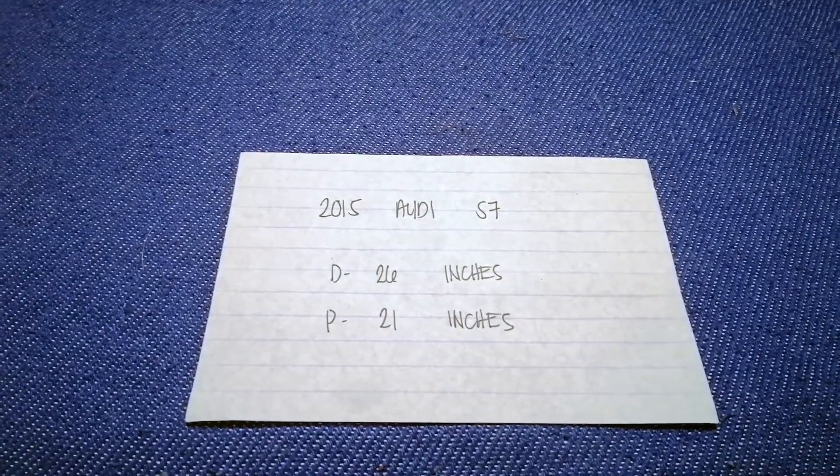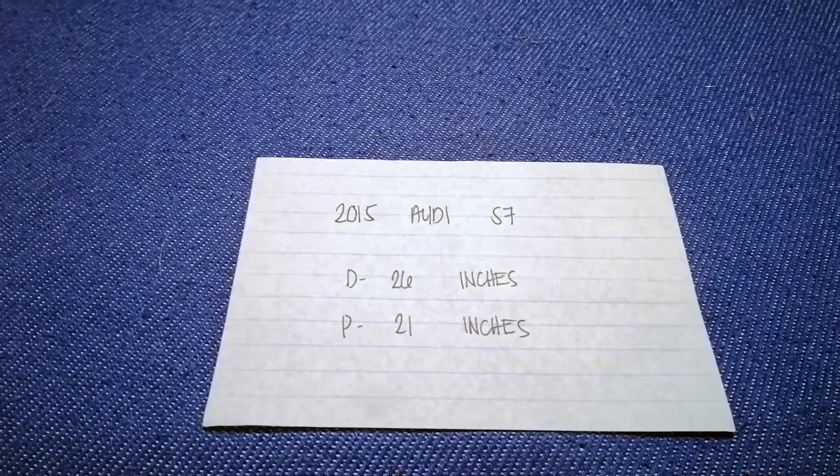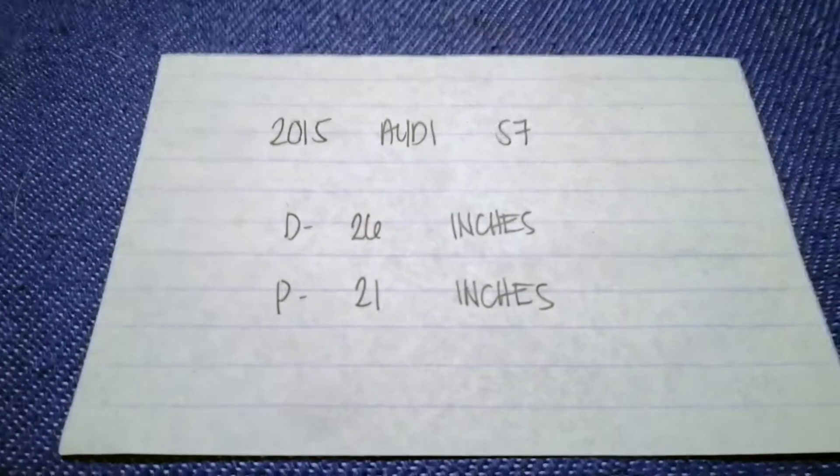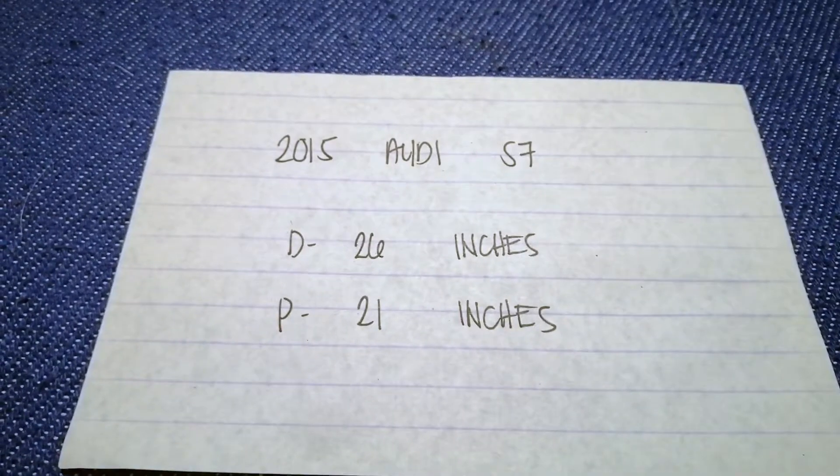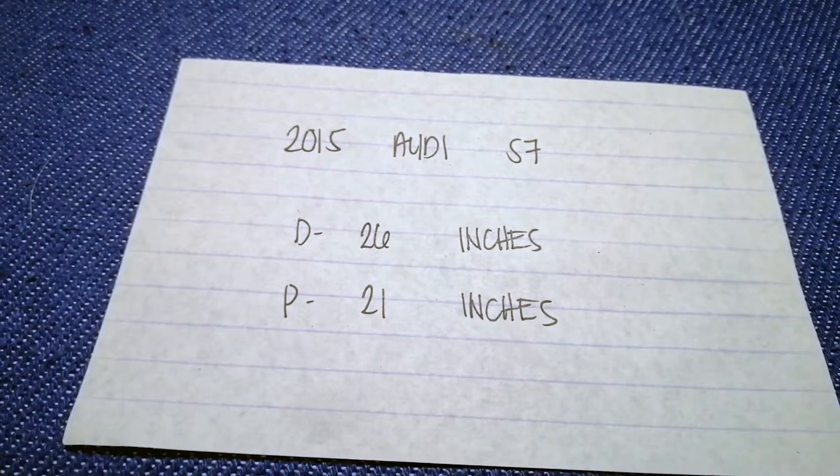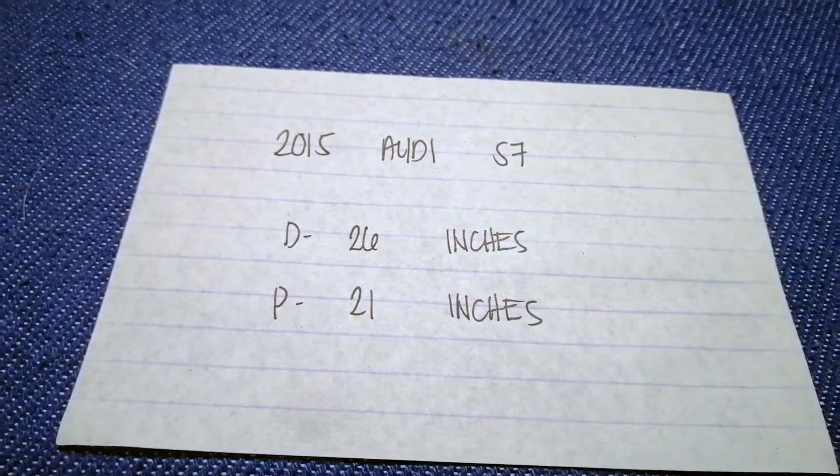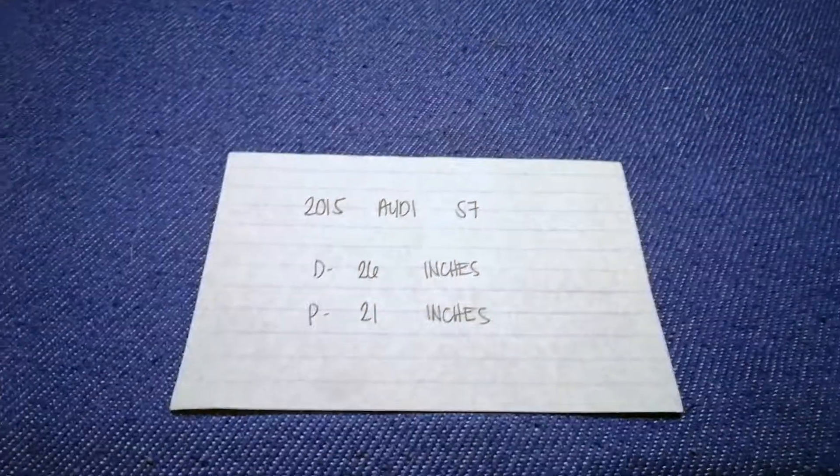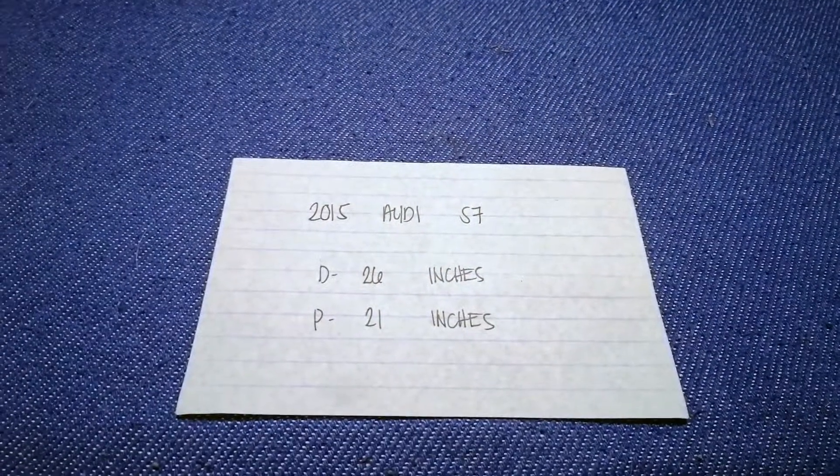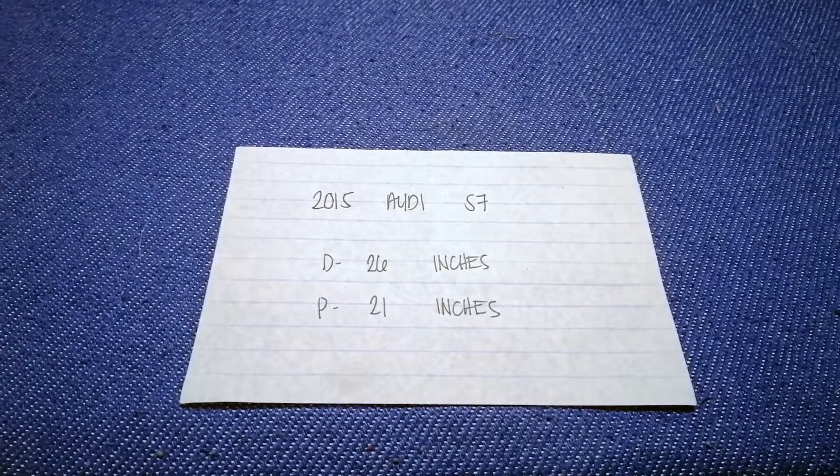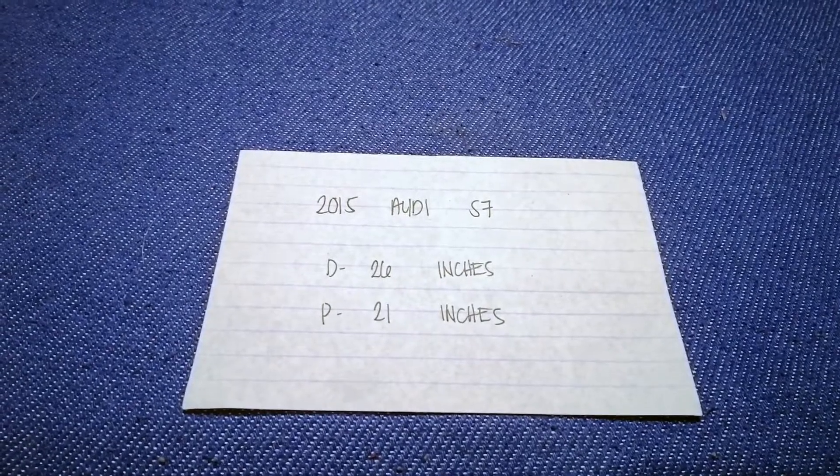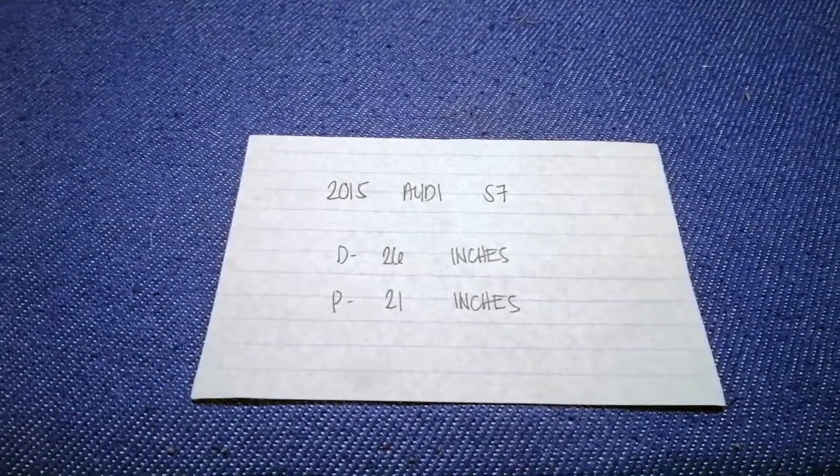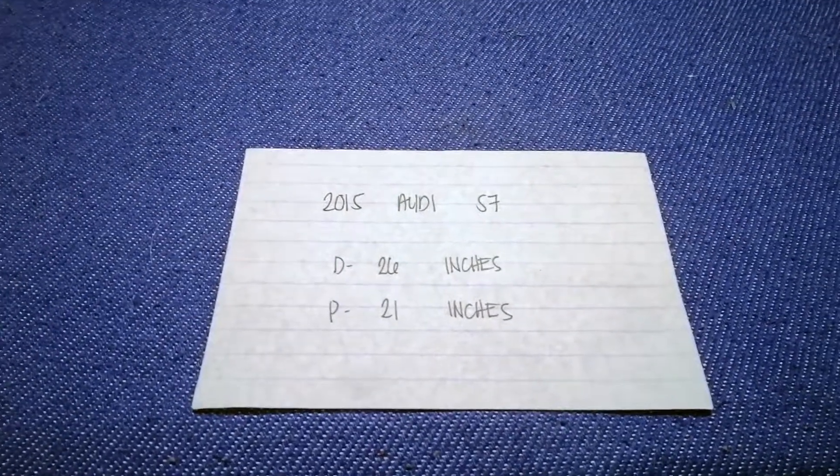So once again, the wiper blade replacement size for the 2015 Audi S7 is 26 inches for the driver and 21 inches for the passenger. If your 2015 Audi S7 uses a different size, or if you know a cheaper place to buy a wiper blade replacement for the 2015 Audi S7, be sure to comment down below.